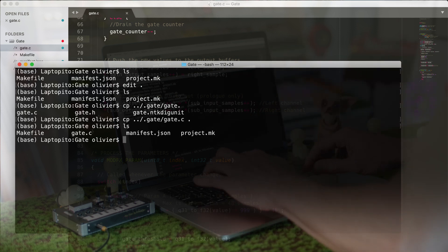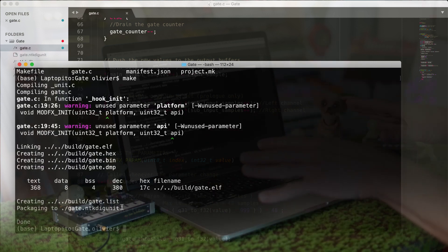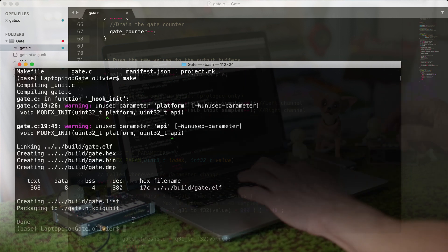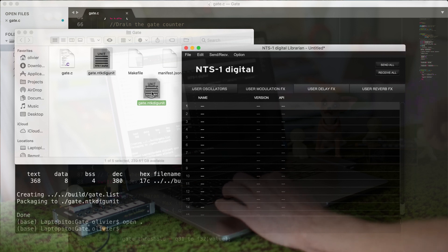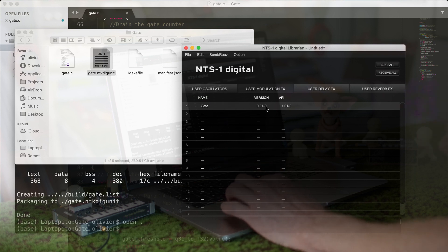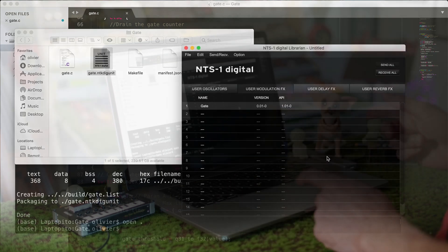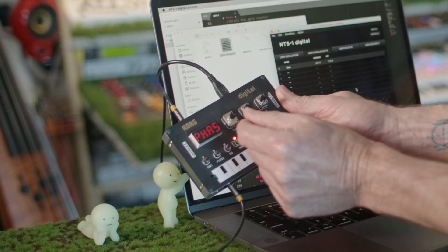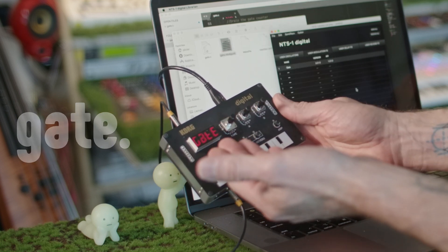To compile the plugin, all we need to do is type make. We've compiled everything and we have our plugin file. Now we need to send it to the synth. We switch to user modulation effect, clear the previous version, download this new version, and send it to the synth. And now in our list of modulation effects — Chorus, Ensemble, Phaser, Flanger — ta-da! We now have our gate modulation effect.